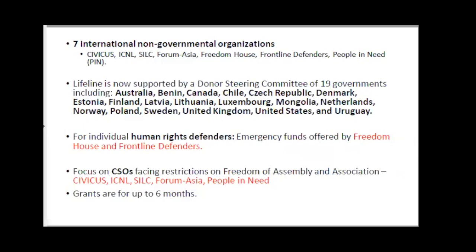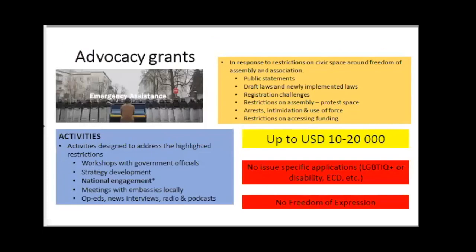We require that our partners engage with the embassies of these countries at a national level. The grants are generally for emergencies, and they run for three to six months — they're not meant to be long-term grants, but they must respond to a specific emergency.